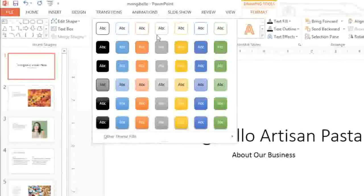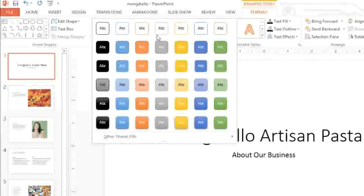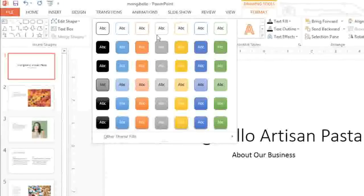Themes are also extremely easy to change once you've applied one, so you can try different styles and designs anytime you want. Let's take a look at how they work.